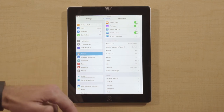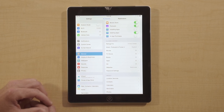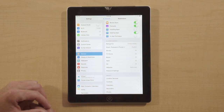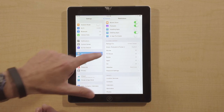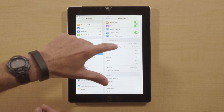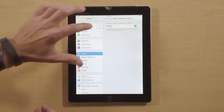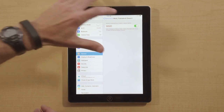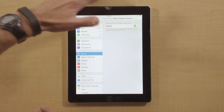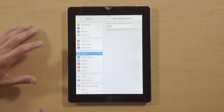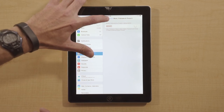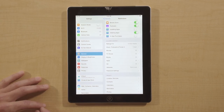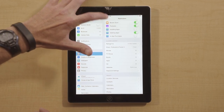There are other things that you can limit within the Restrictions — those are some of the basics. For example, under Music, you can turn off the ability to listen to or download explicit music. That may be a basic one that parents want to do.